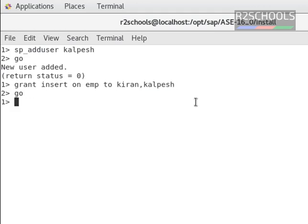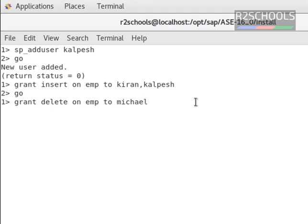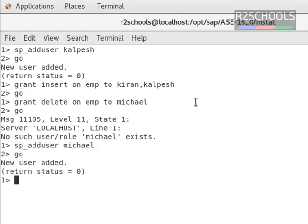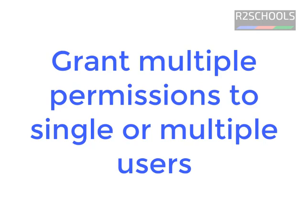Now I am going to grant delete permission to the user Michael. Grant delete on EMP to Michael, then go. It has thrown an error because we have to add the user to the database first. Now, grant delete on EMP to Michael.